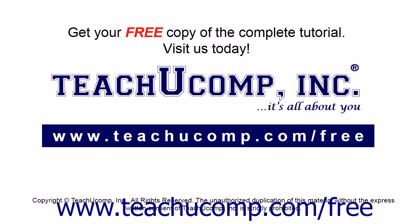Get your free copy of the complete tutorial at www.teachucomp.com forward slash free.